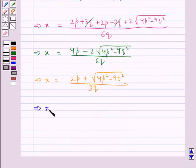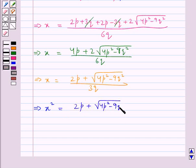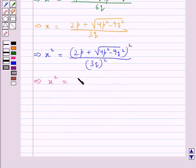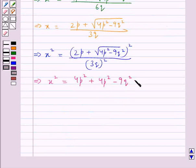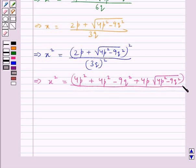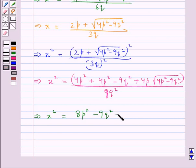Now let's find x². This is equal to (2p + √(4p² - 9q²))² / (3q)². Expanding the numerator, we get 4p² + (4p² - 9q²) + 4p√(4p² - 9q²), which gives us 8p² - 9q² + 4p√(4p² - 9q²), all over 9q².